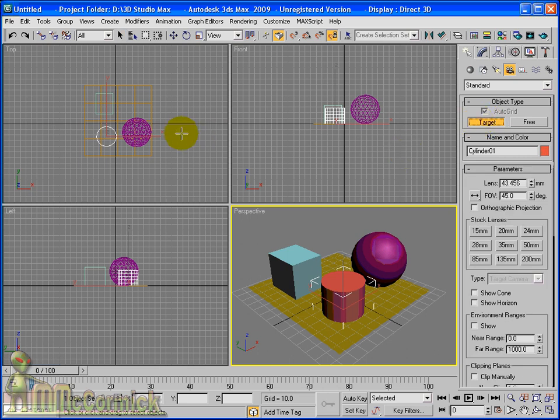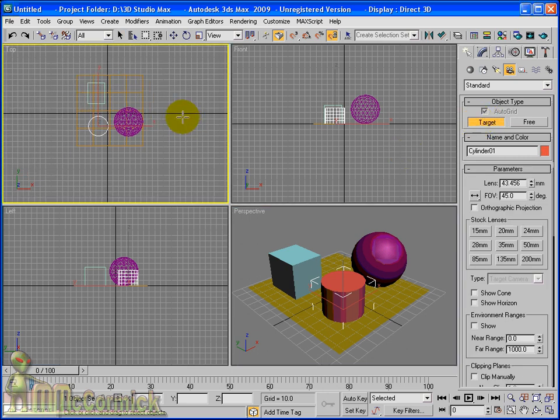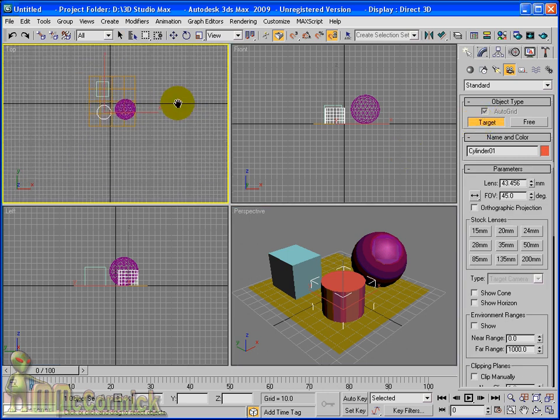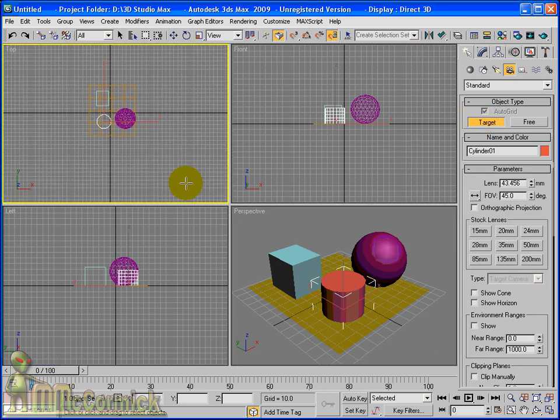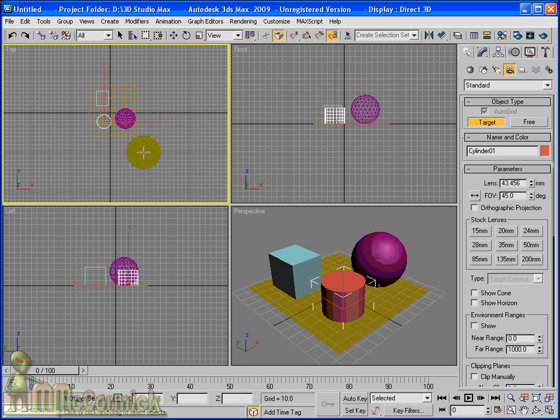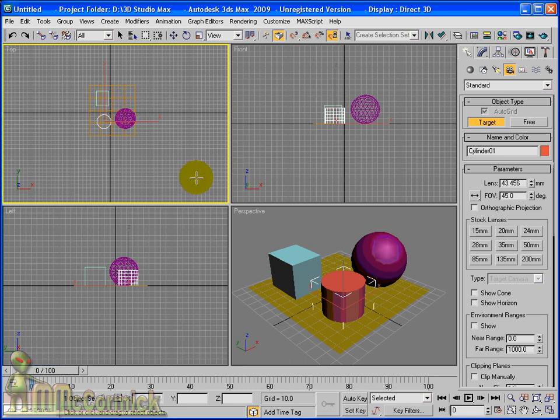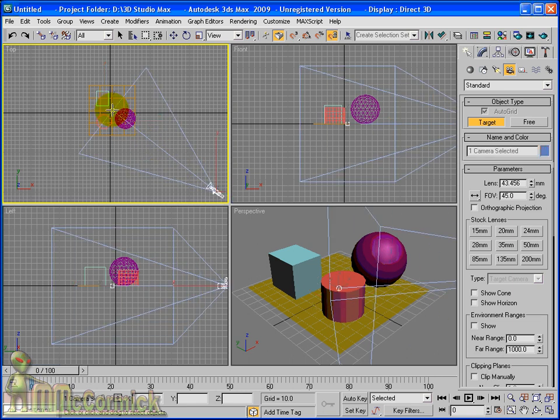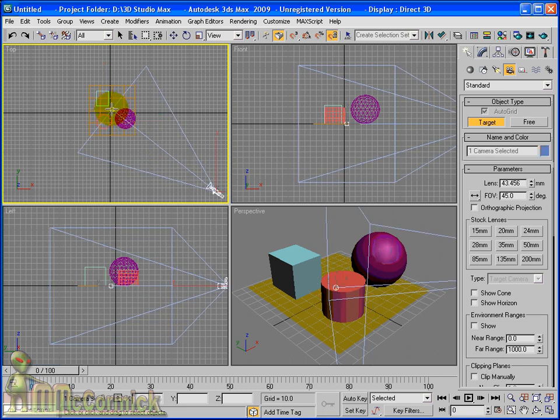So click on that button and in the top viewport we shall create our camera. So we're going to create this looking from the bottom right hand corner of the top viewport and we'll release the button in between the three primitive objects. So click in and drag in.